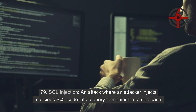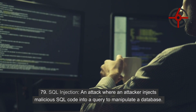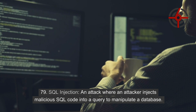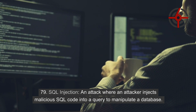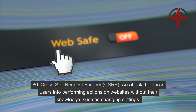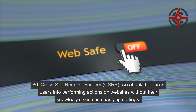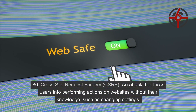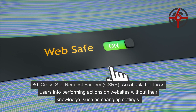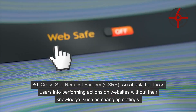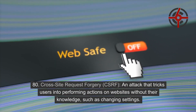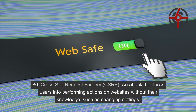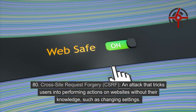79. SQL Injection: An attack where an attacker injects malicious SQL code into a query to manipulate a database. 80. Cross-site request forgery (CSRF): An attack that tricks users into performing actions on websites without their knowledge, such as changing settings.